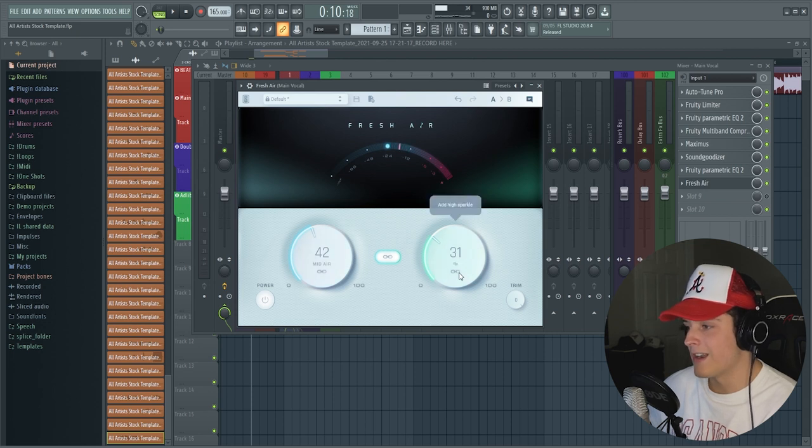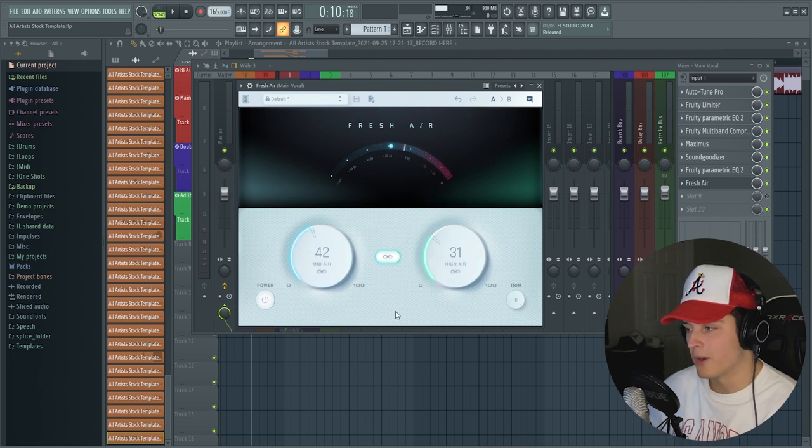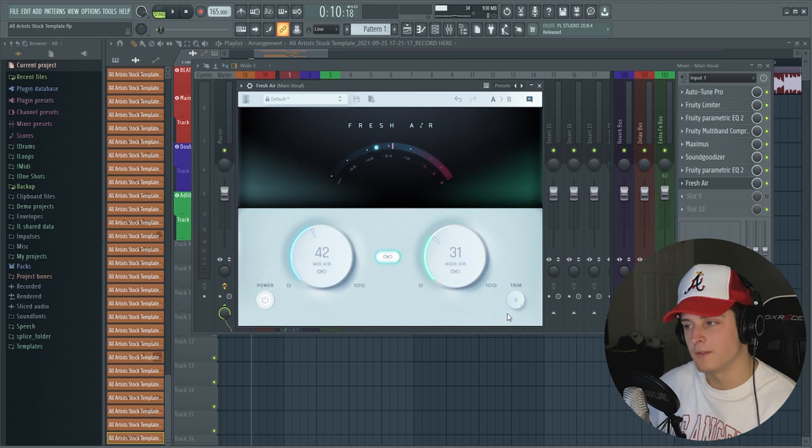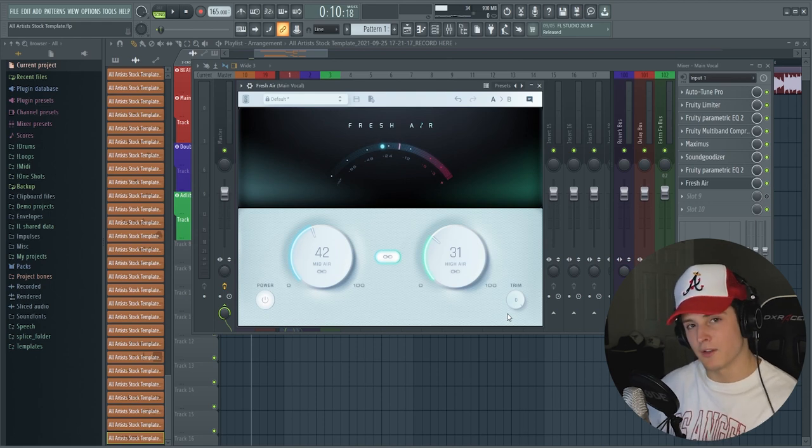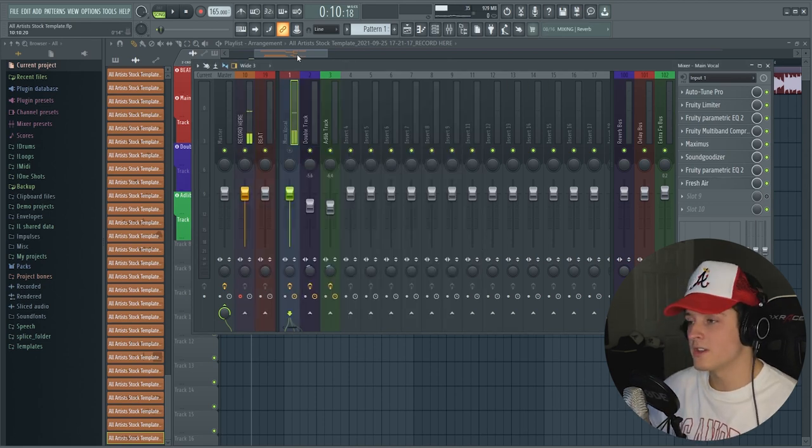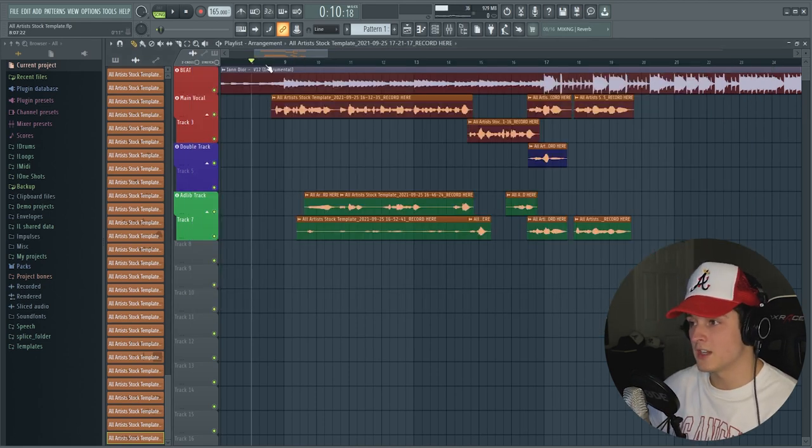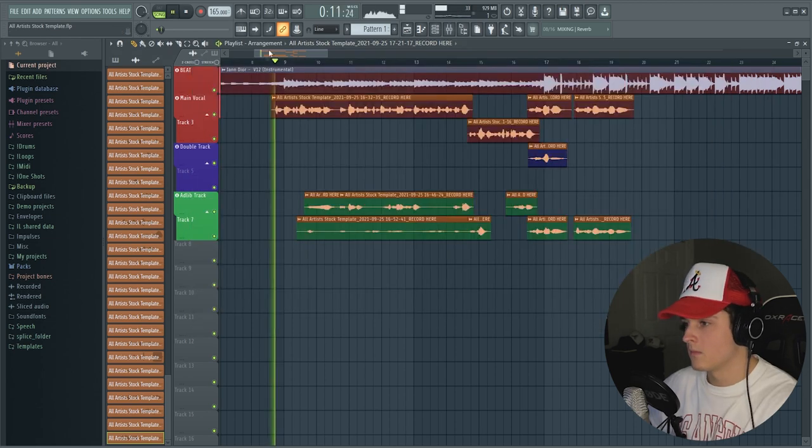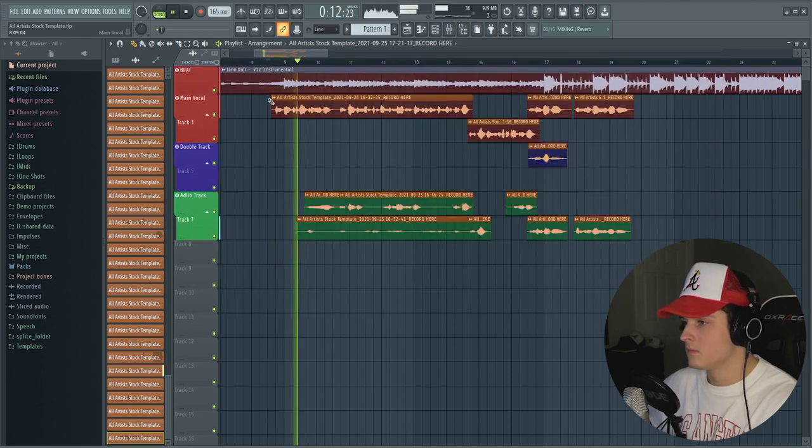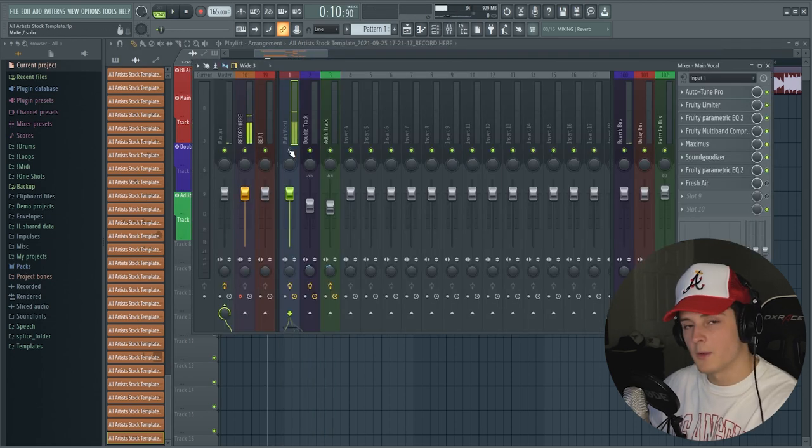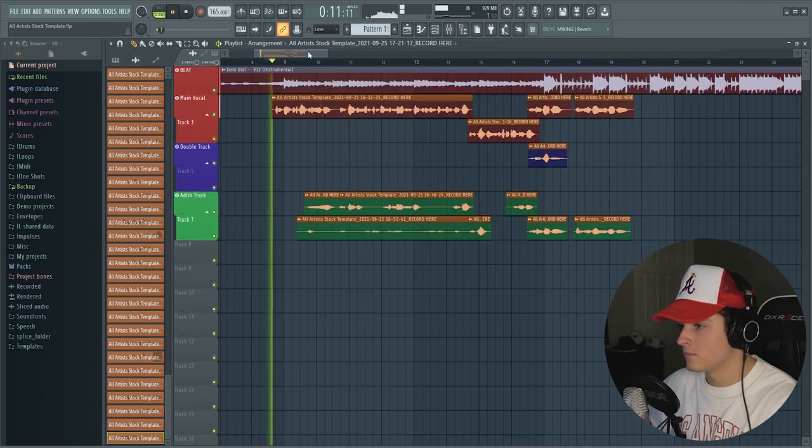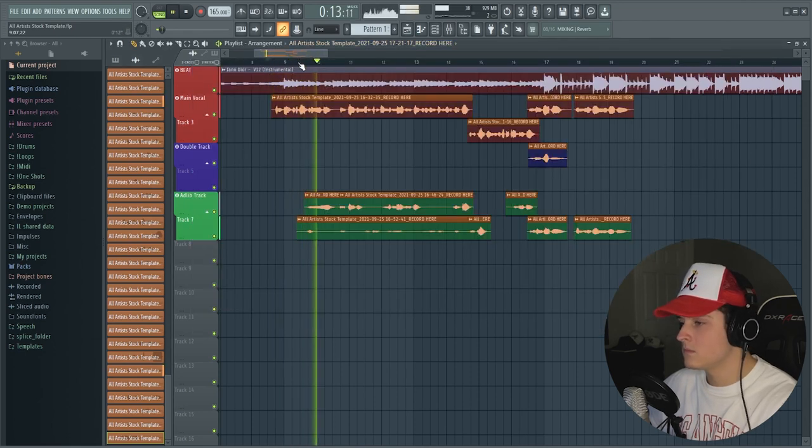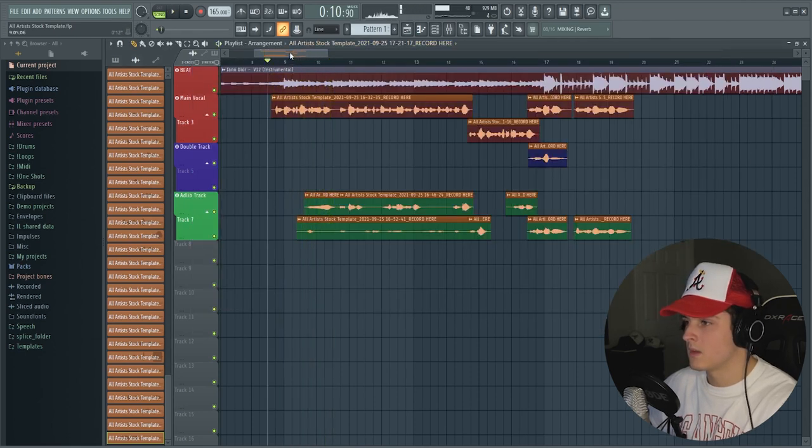And if you want to, you can trim a little bit of the volume off if you think it's just cutting through too much. But let me show you guys what it actually does to the vocal. So I'll play it without Fresh Air first. I'm in first, never last, never in reverse. And then we'll enable Fresh Air. I'm in first, never last, never in reverse.